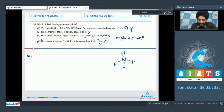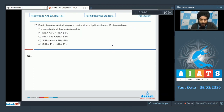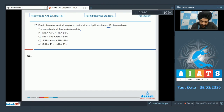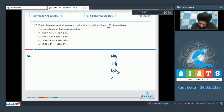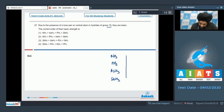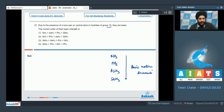Question number 27: due to the presence of a lone pair on the central atom in hydrides of group 15, they are basic. What is the correct order of their basic strength? The basic strength decreases down the group — we have ammonia, phosphine, arsine, and stibine. As we move from top to bottom the basic nature decreases. Looking at the options, the correct answer is option 2.